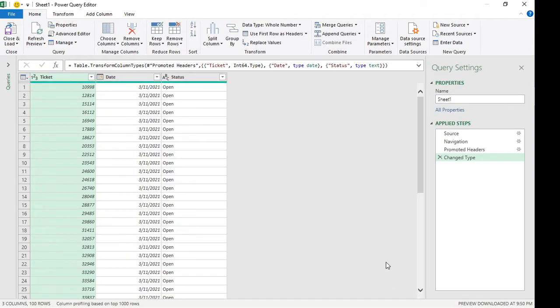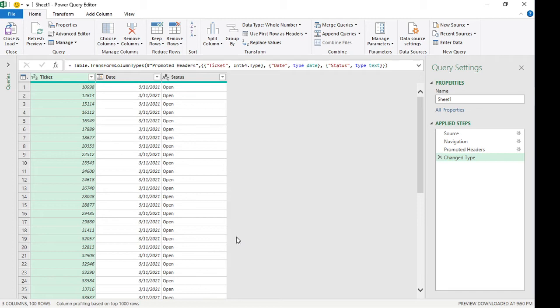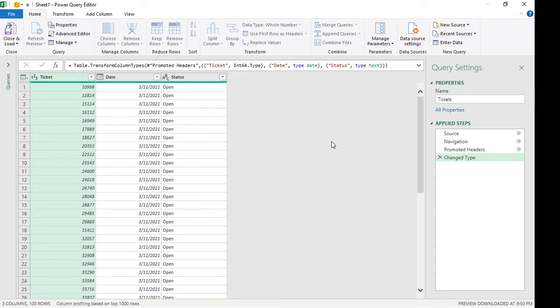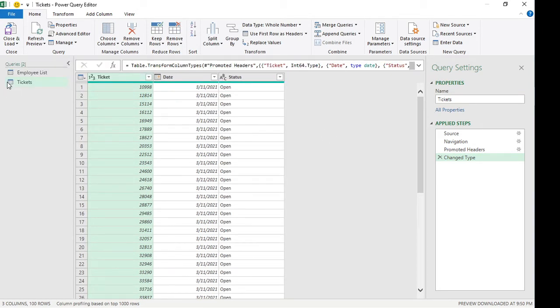Now for round robin assignment, we would want the tickets to be distributed to our employees, so it's going to be assigned to one employee evenly. Since this is our tickets data, I'm going to rename this to tickets. And so from here we're going to expand the navigator. We're going to go to the employee list first.